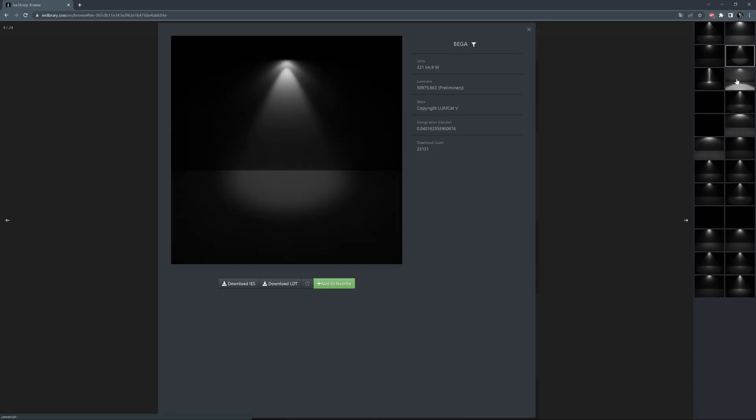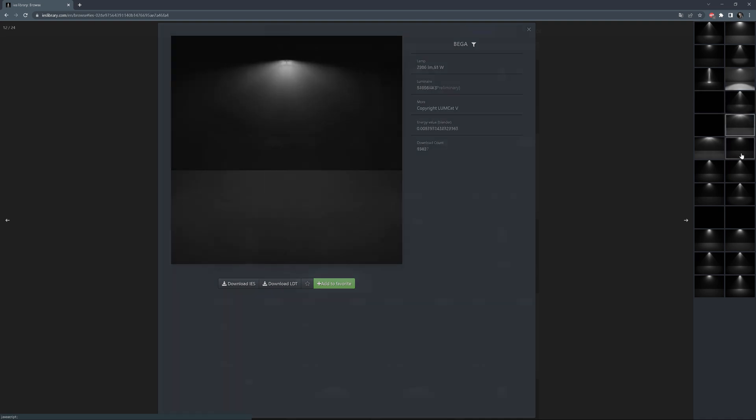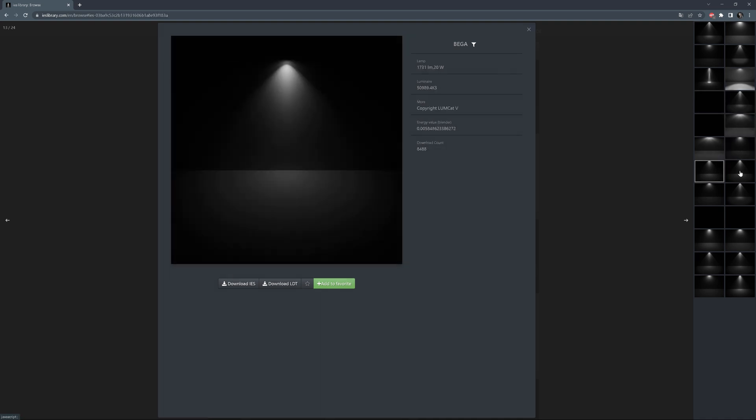But we also can use these files in our projects. Just the file doesn't say much, though. We need the visual representation of this to make it easily usable. Otherwise, we would have to test each file one by one to see the results.